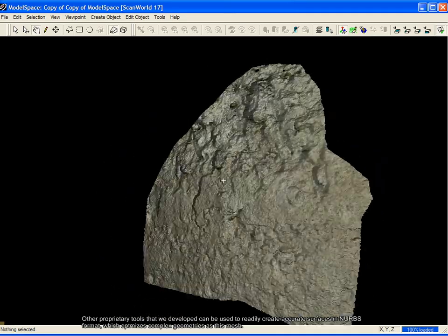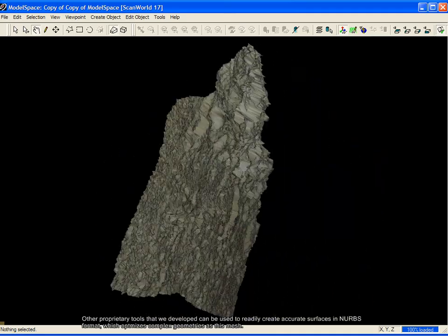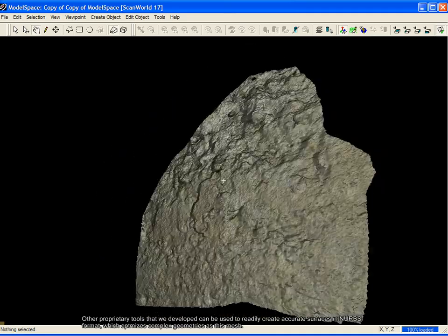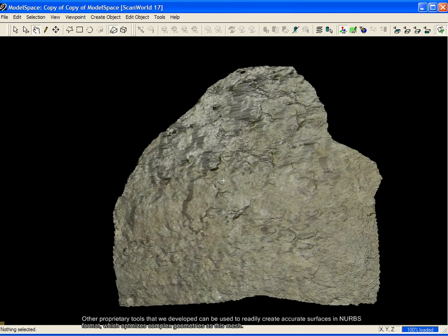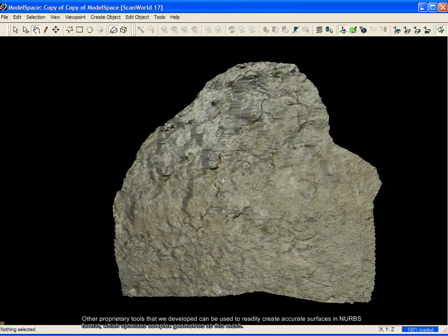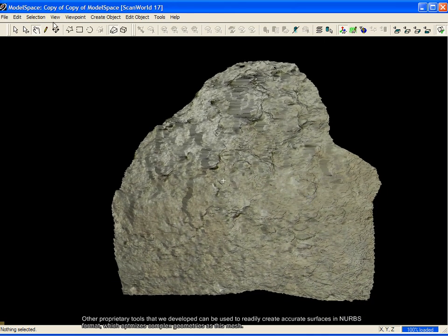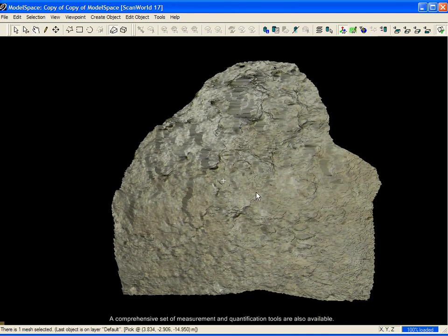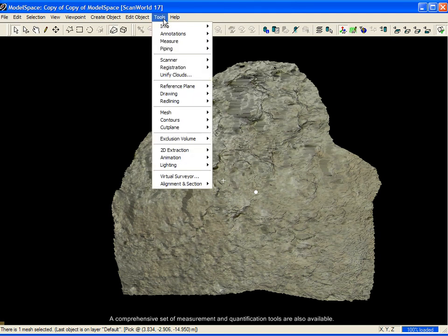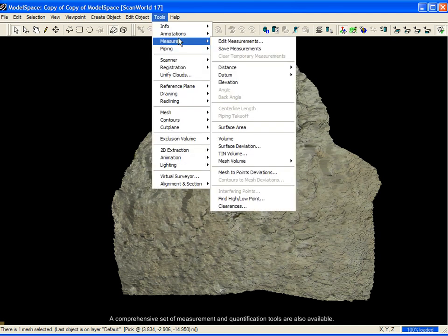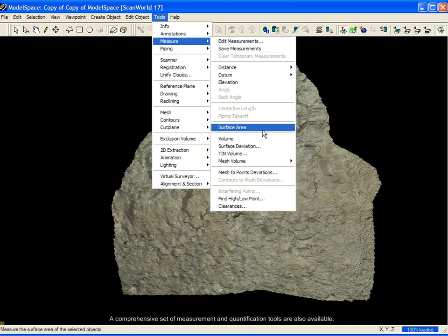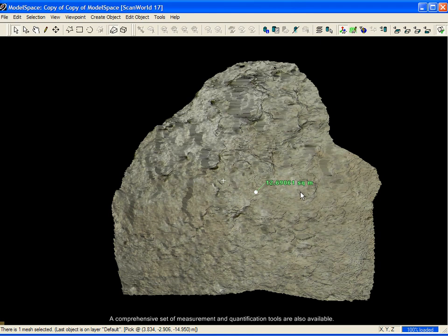Other proprietary tools that we develop can be used to readily create accurate surfaces in NERVs format, which optimizes complex geometries like this mesh. A comprehensive set of measurement and quantification tools are also available.